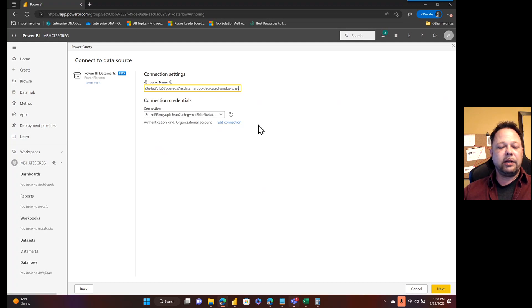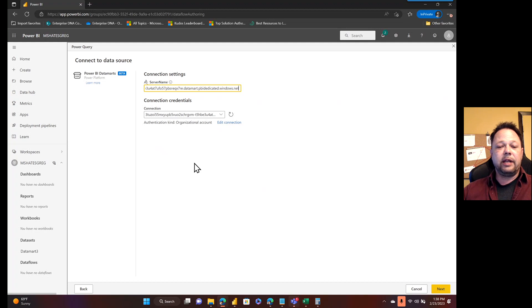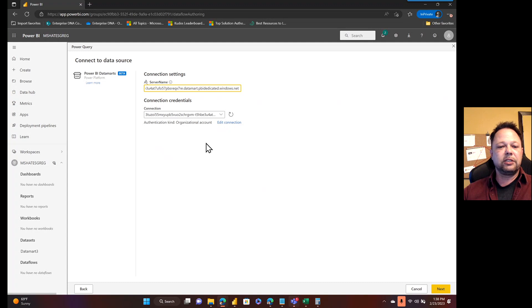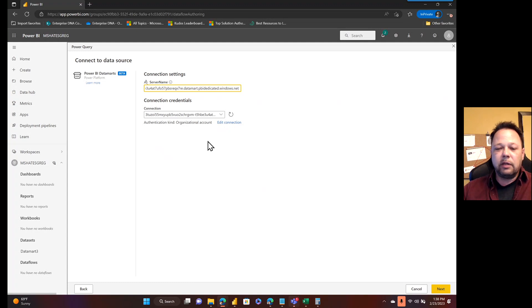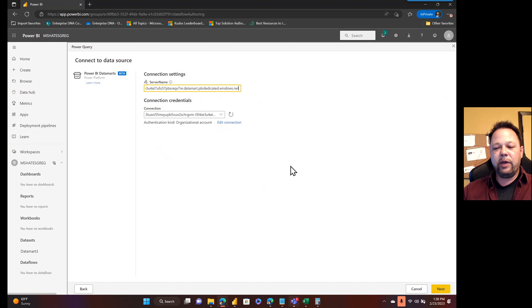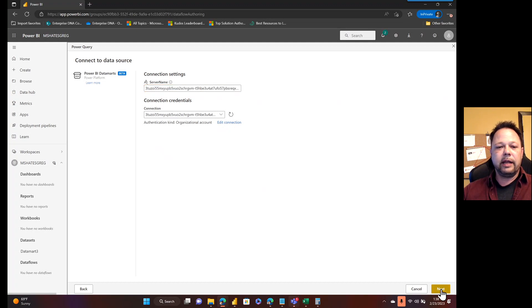Now, I already set up a connection for this. Otherwise, you'll be asked to create a connection. It's pretty simple. You just have to sign in with your organizational account. Don't use a data gateway because it's all in the Power BI service. So you don't need a data gateway or anything like that. Now I can click on next.